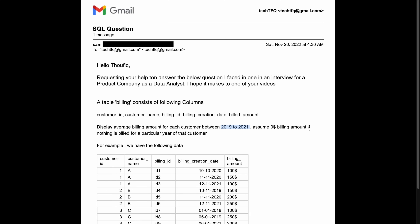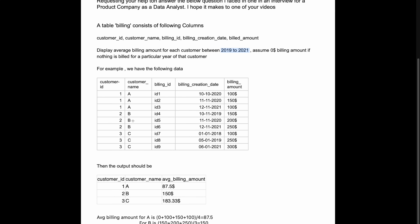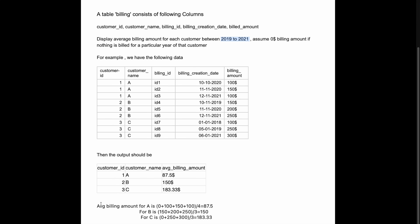Assume a $0 billing amount if nothing is billed for a particular year for that customer. They have given us sample data with information about three different customers with billing amounts for particular years, along with the expected output. We need to segregate the data for each customer and find the average billing amount. Two key things: only consider billing between those three years, and if there was no billing for a year, still consider zero for that year.